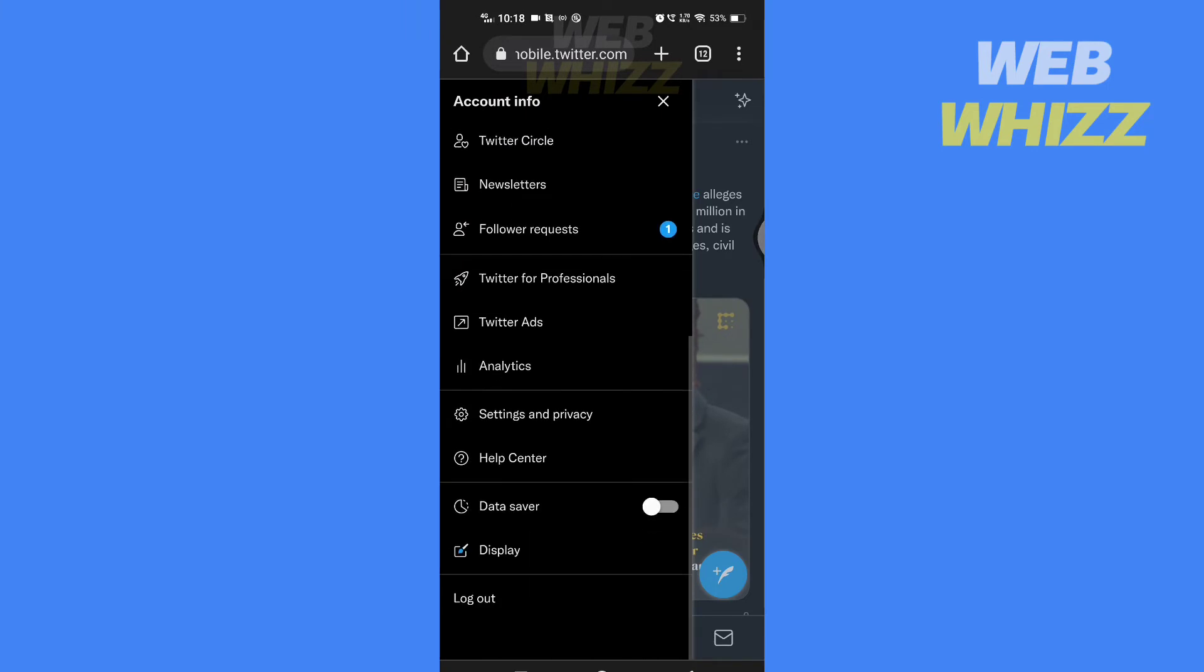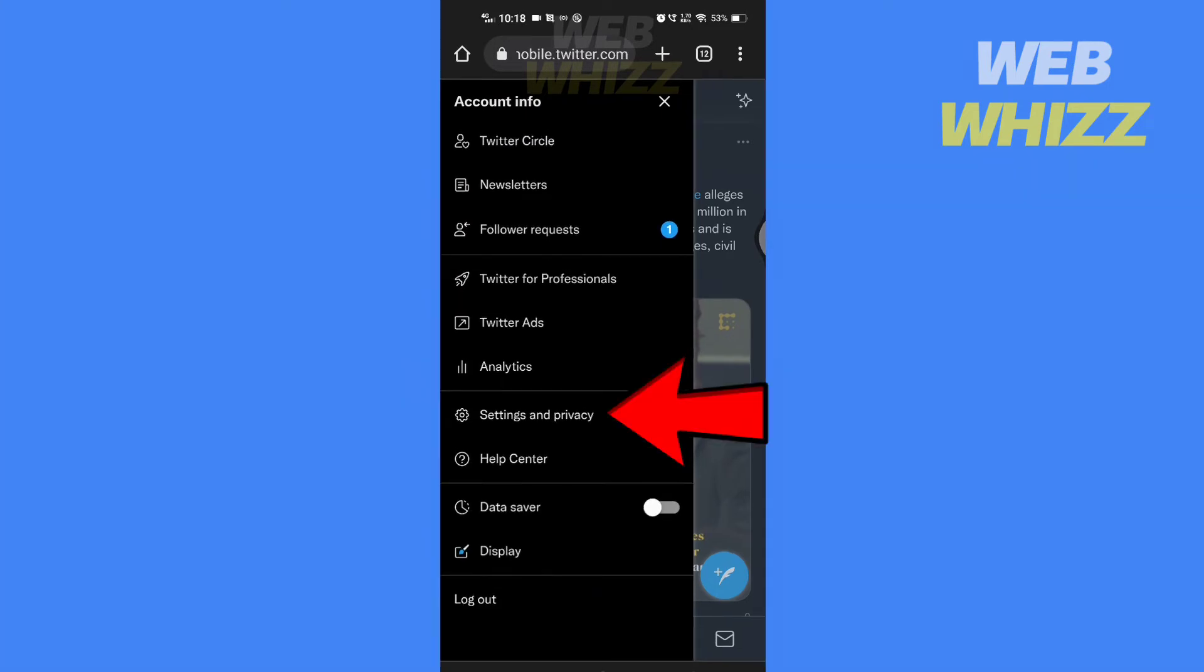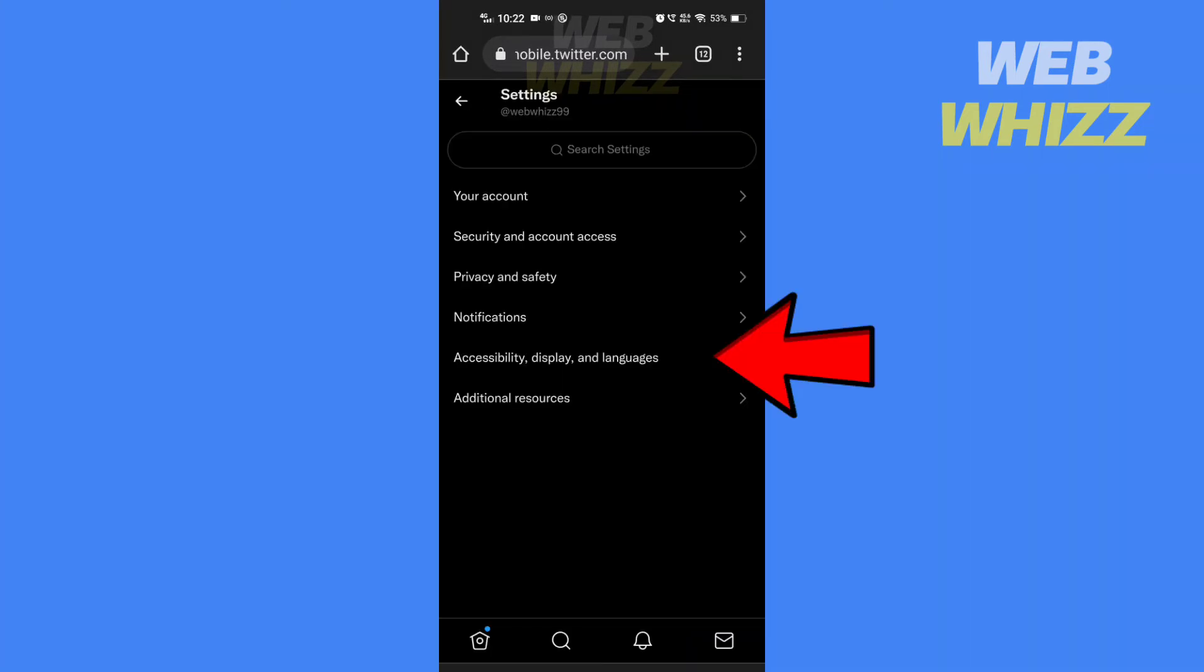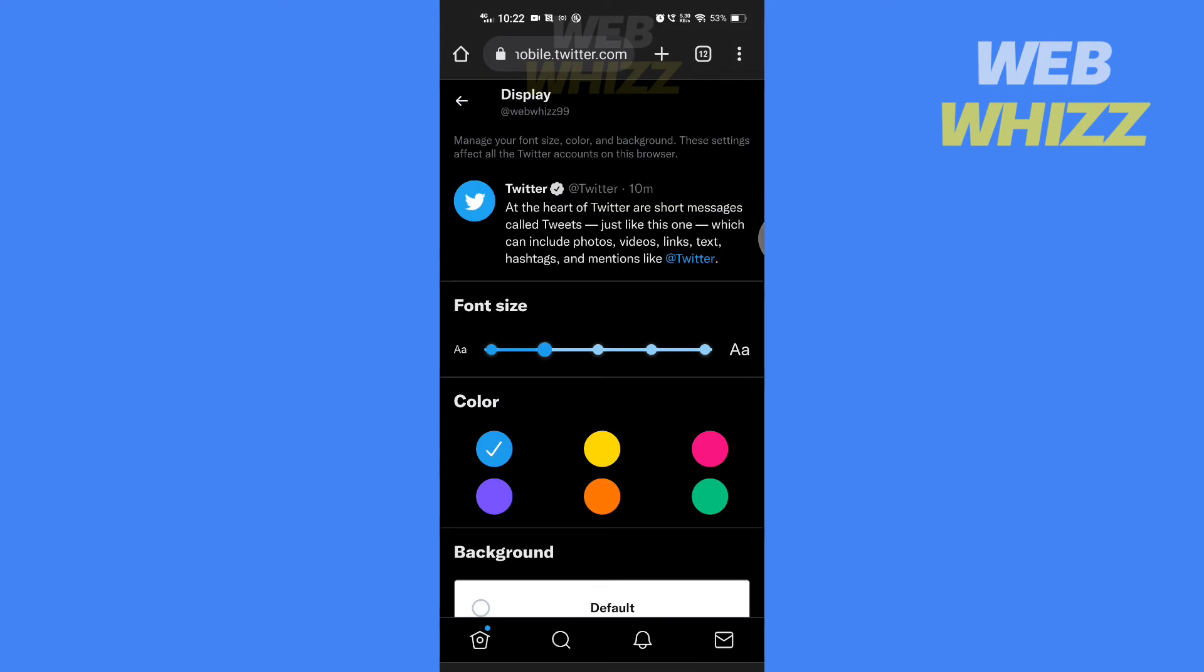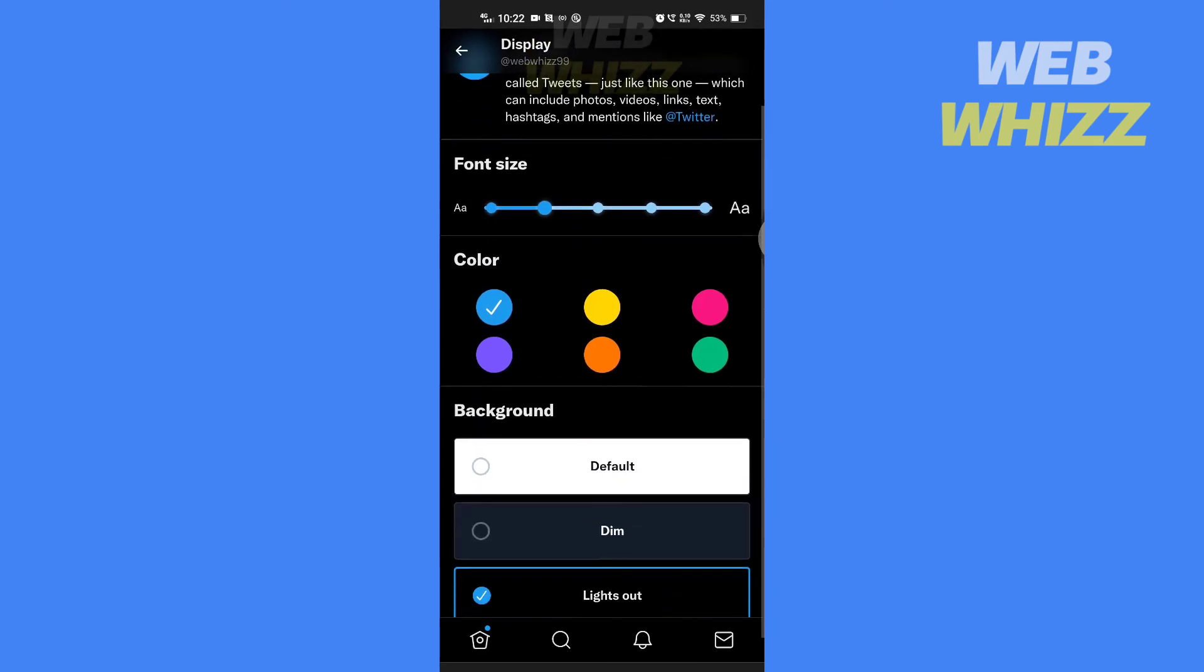Tap on Settings and Privacy, tap on Accessibility, Display and Languages, then tap on Display.